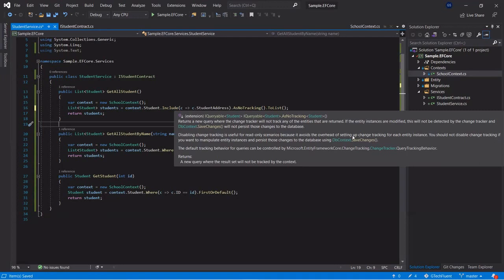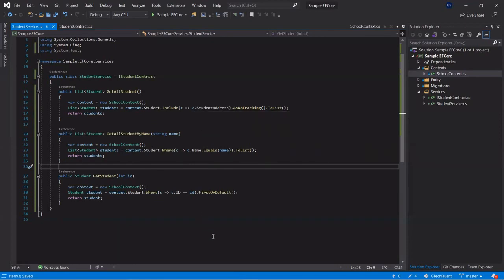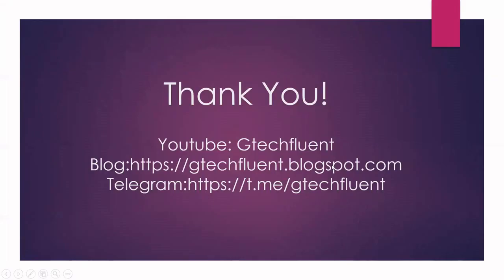In our next video, we will see how to use Entity Framework Core with our existing ASP.NET Core application, retrieving data from EF Core and displaying it in an ASP.NET Core MVC application. Please let us know if you have any questions or doubts. We'll meet in the next video — thank you.